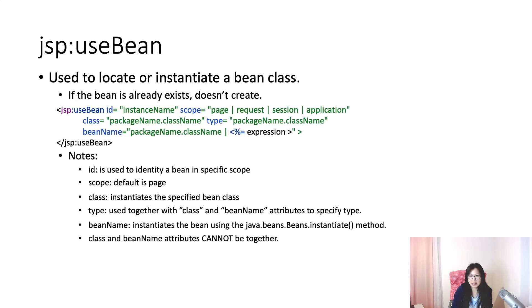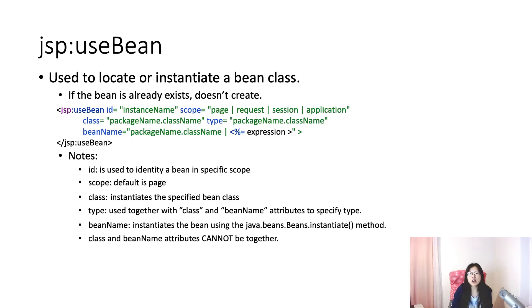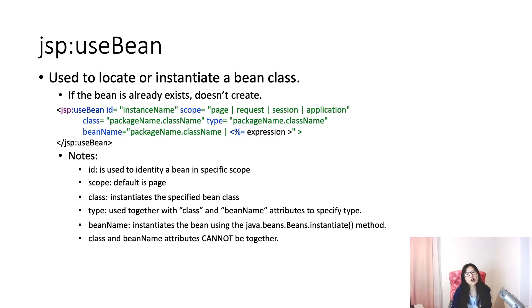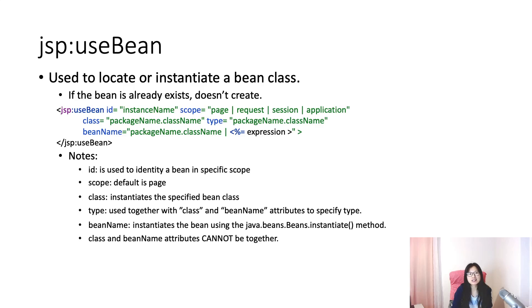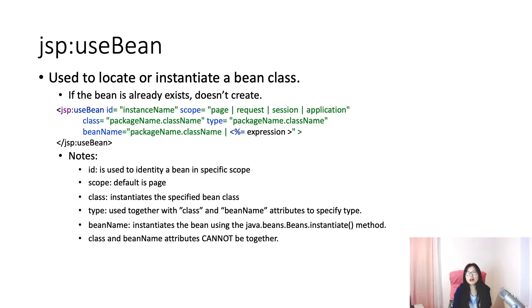JSP useBean can do two things. First, it can locate a bean if it already exists. But if it doesn't exist, then it will create a bean for you. It depends on your scope - page scope, request scope, session scope, or application scope.